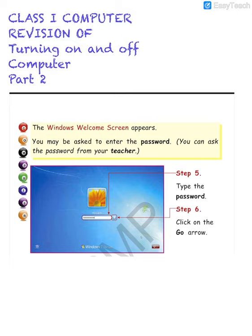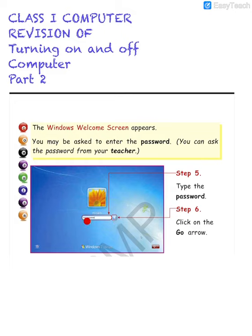Now, once your device is on, you will be redirected to the operating system, which in this case is Windows 7. So the screen that you can see is the Windows 7 welcome screen. In this field you have to give the password.